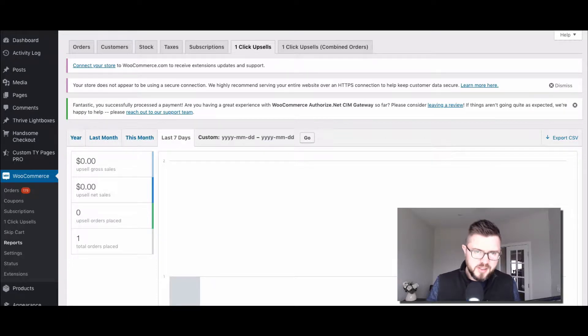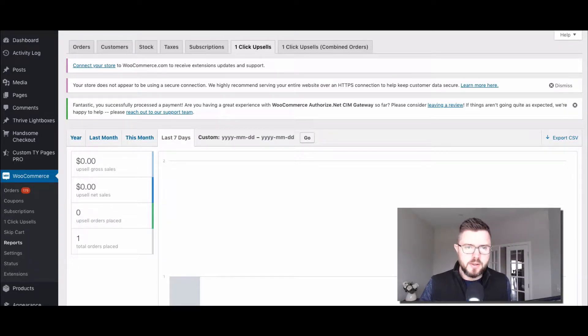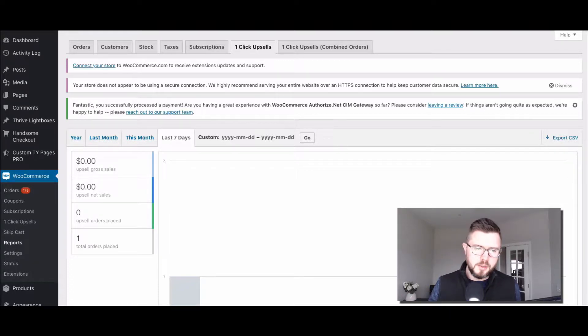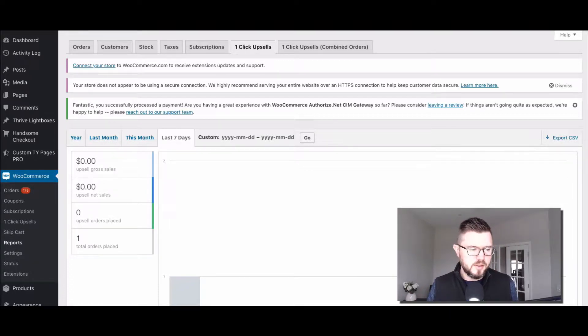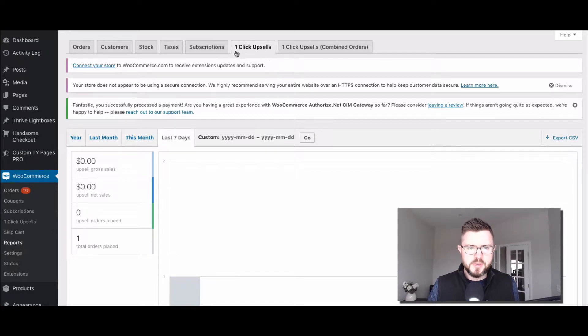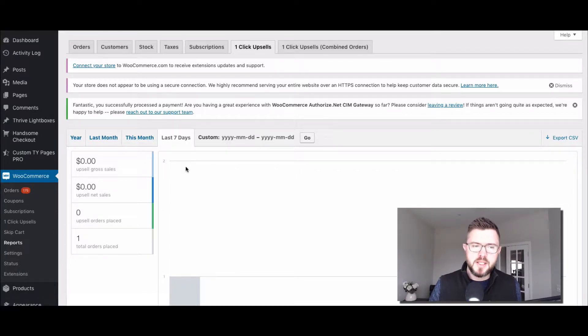For statistics and reporting, there are two places that we show you what your upsells are doing. So one is in the report section here under the WooCommerce menu, and there's a tab here, one click upsells.